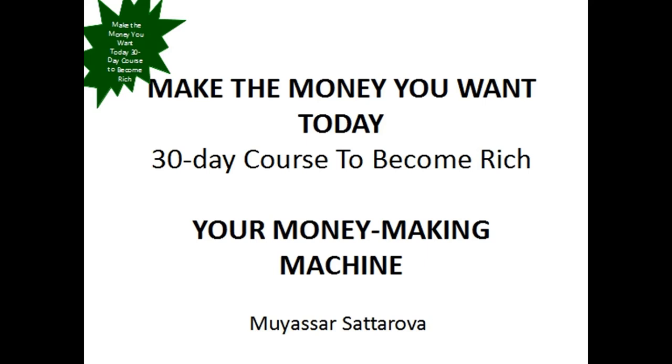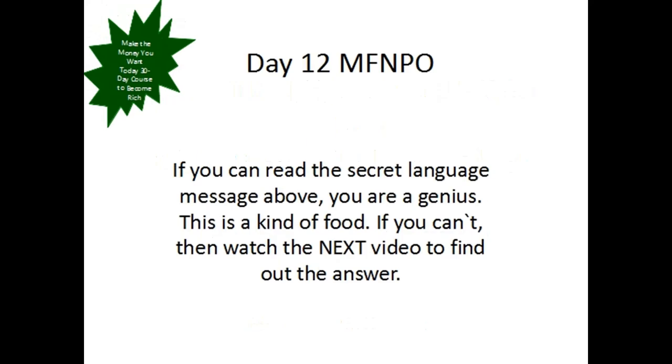Hello, millionaires! Welcome to our course Make the Money You Want Today, 30-day course to become rich. Your money-making machine by Pryasar Safarov, Day 12 MFNPO. This is a secret language message. If you can read it, you are a genius. If you can't, then watch the next video to find out the answer.